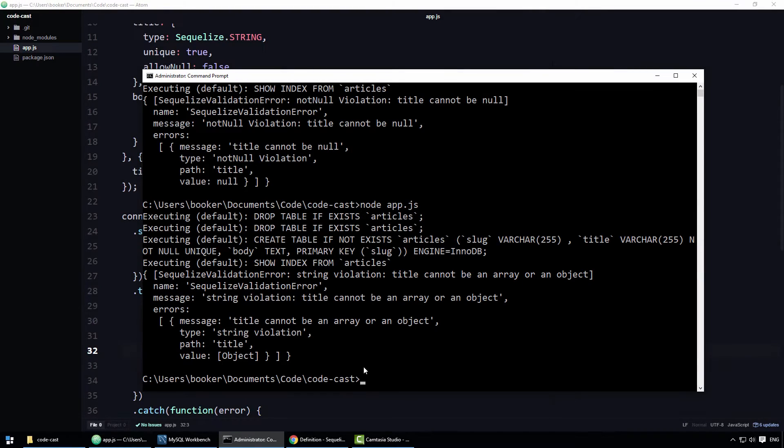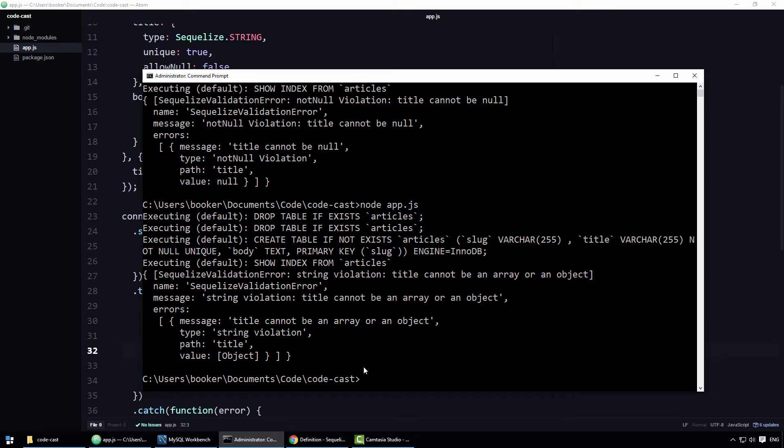This is good, without us even having to think about it, Sequelize protects the basic integrity of the data, but what if we want to specify more precise validation rules?